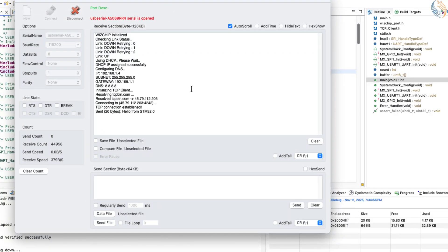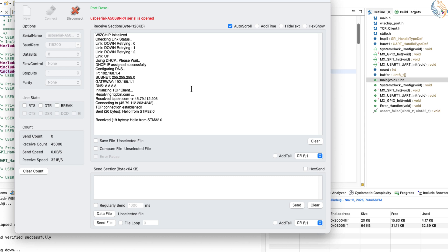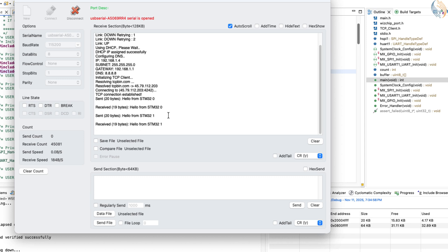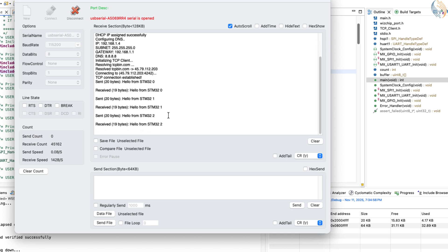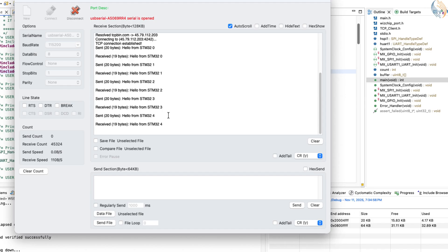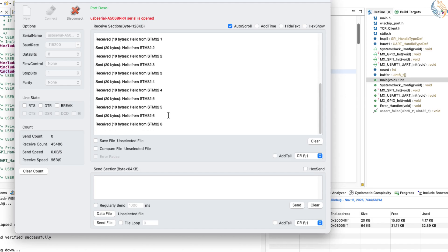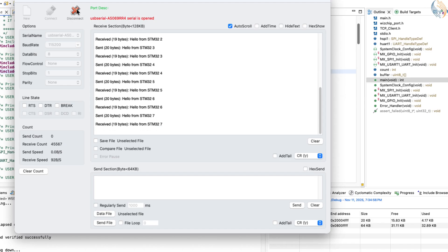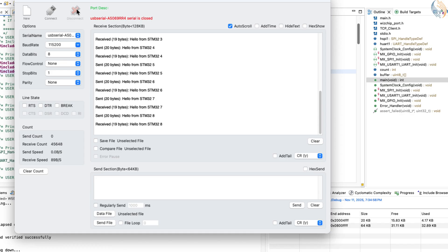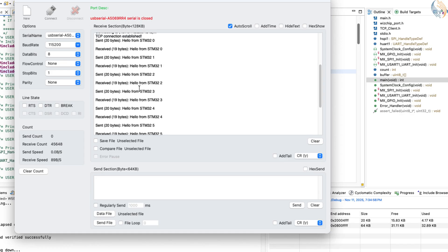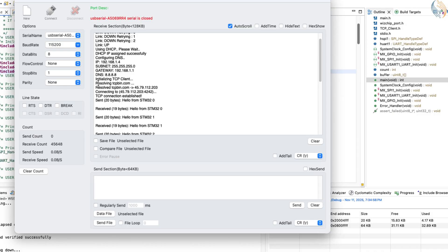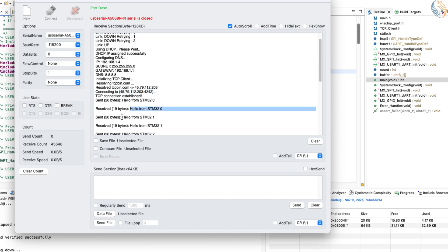If everything is configured correctly, you should start seeing echo responses coming back from the TCP server. As shown on the console, the server is indeed echoing the same data that the client sends, which means the communication is working perfectly. Let's look at the process step by step. Before connecting, the client resolves the DNS of the host name tcpbin.com. After successfully obtaining the IP address, the client establishes a connection to the server.